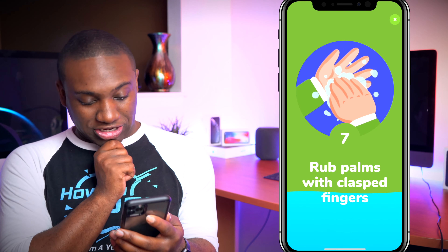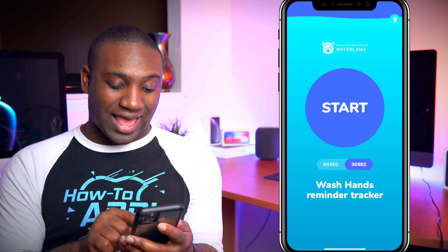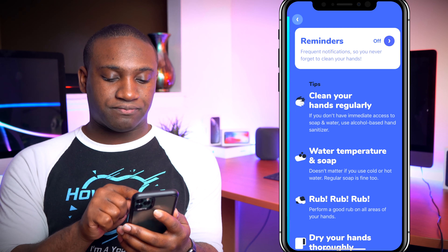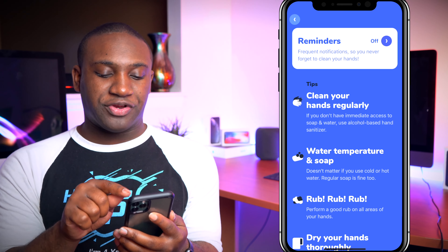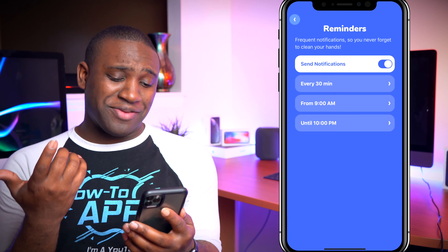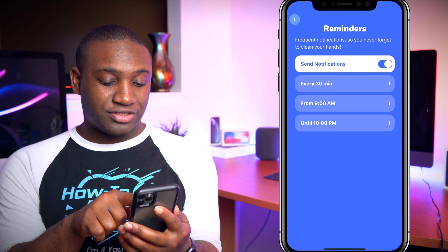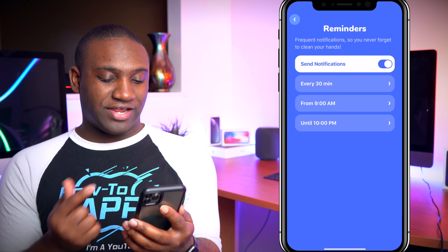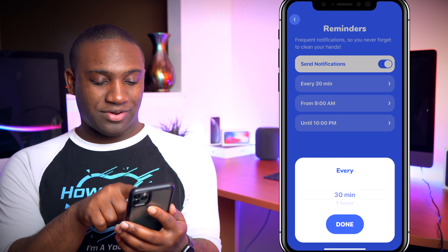What I like is the reminder feature. If you click the little lightbulb at the top right, you can set reminders and frequent notifications so you'll never forget to clean your hands. Turn that on and it'll send notifications every 30 minutes from 9 a.m. onward. You can set it anywhere from 30 minutes to an hour. Hit done and it is on.